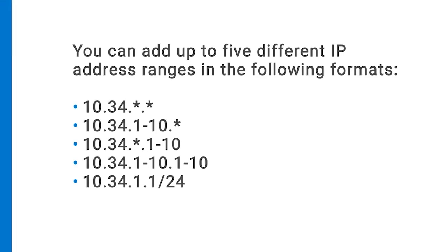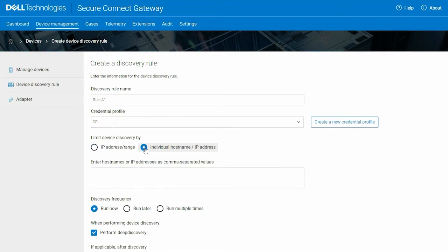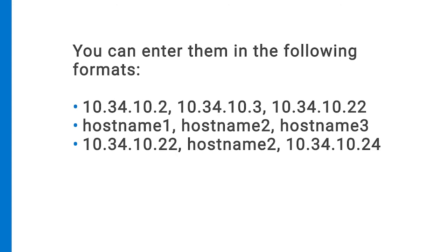You can add up to five different IP address ranges in the following formats. To discover devices by entering multiple IP addresses or host names separated by a comma, select the individual host name slash IP address option. You can enter them in the following formats.